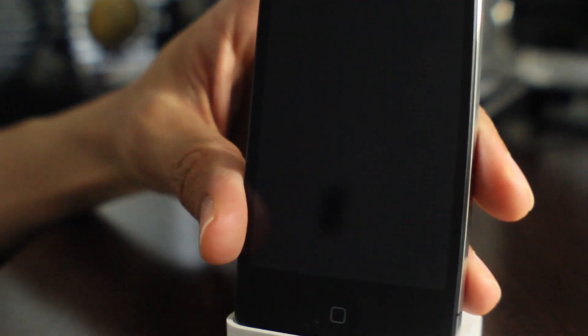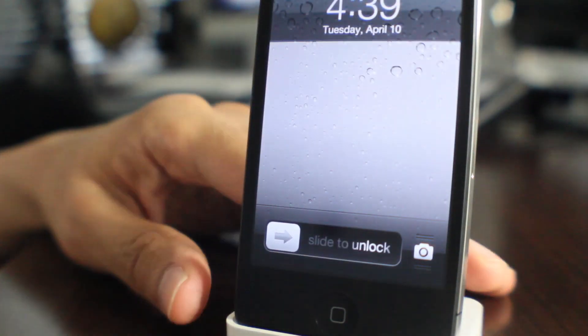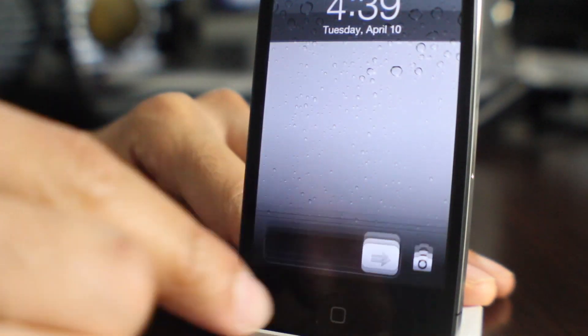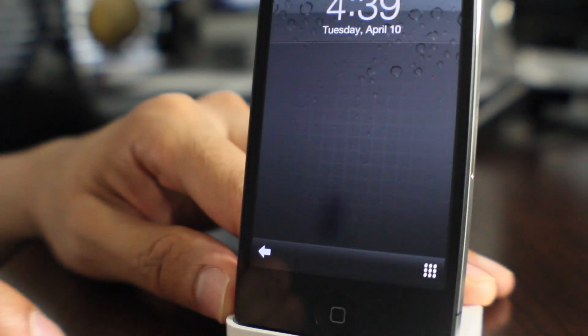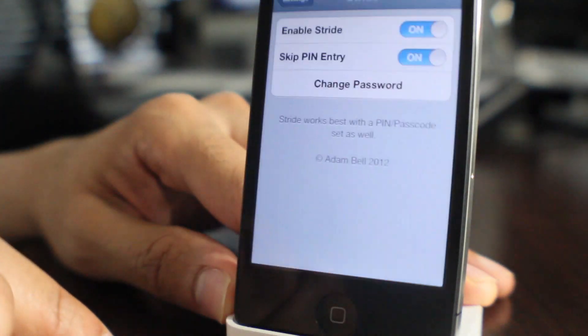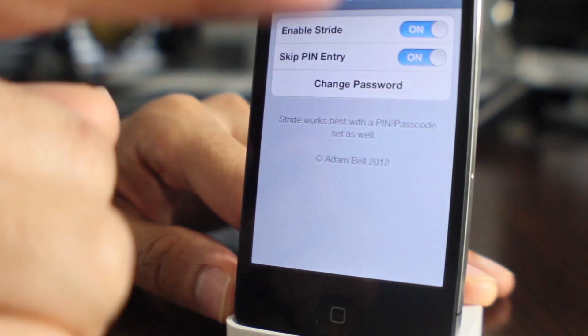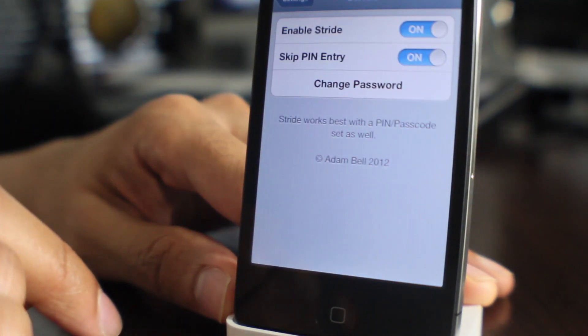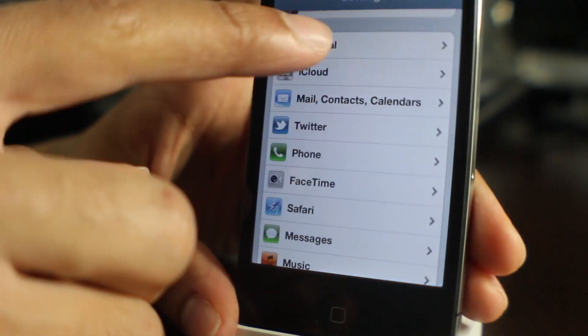Now, granted, the developer does say that it's probably best if you go ahead and put a pin code or a passcode on your device. Otherwise, you'll just be able to unlock the device like that.